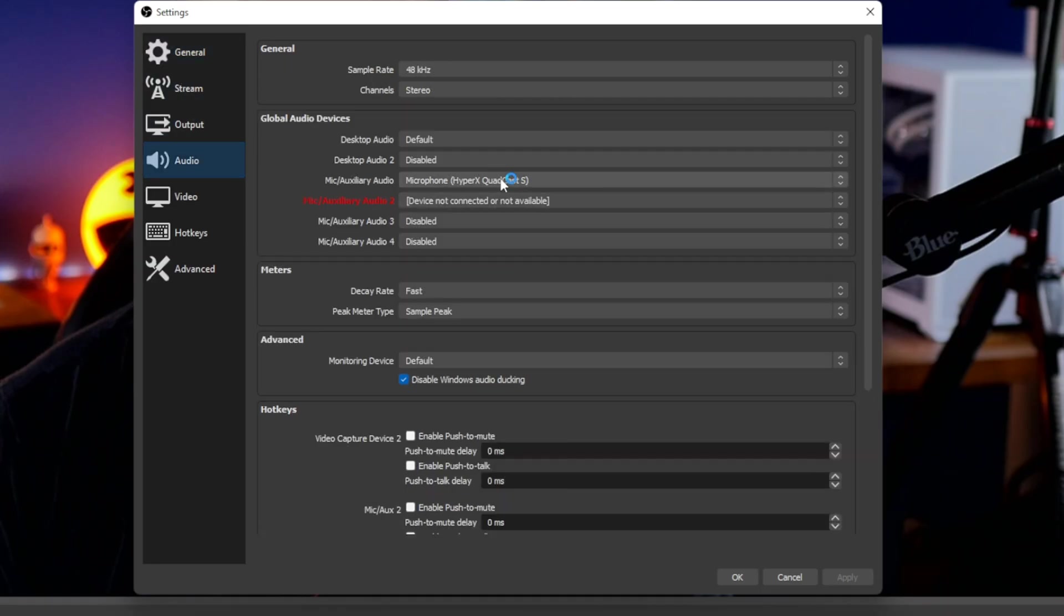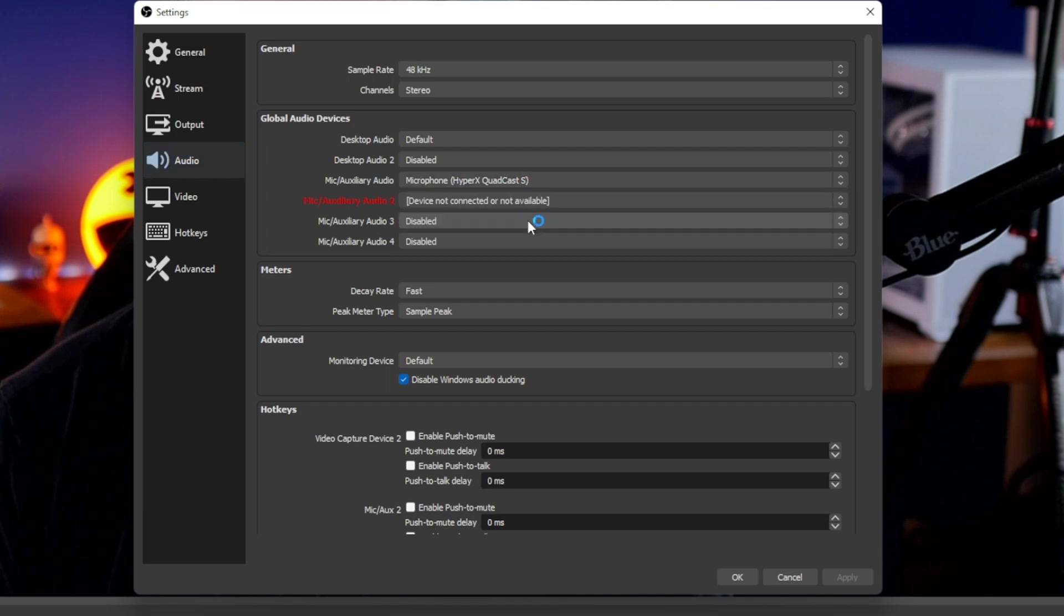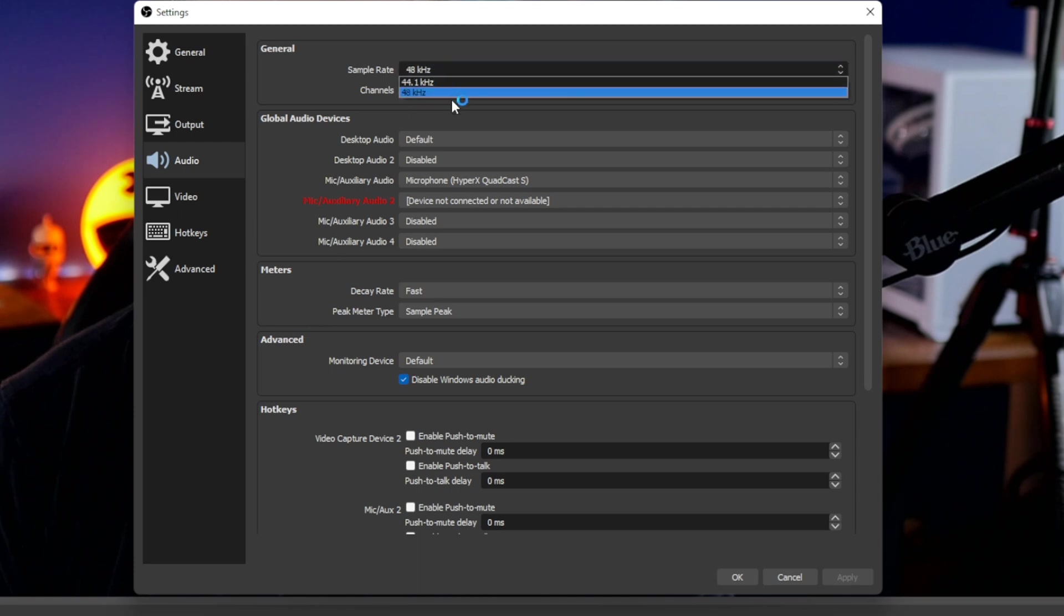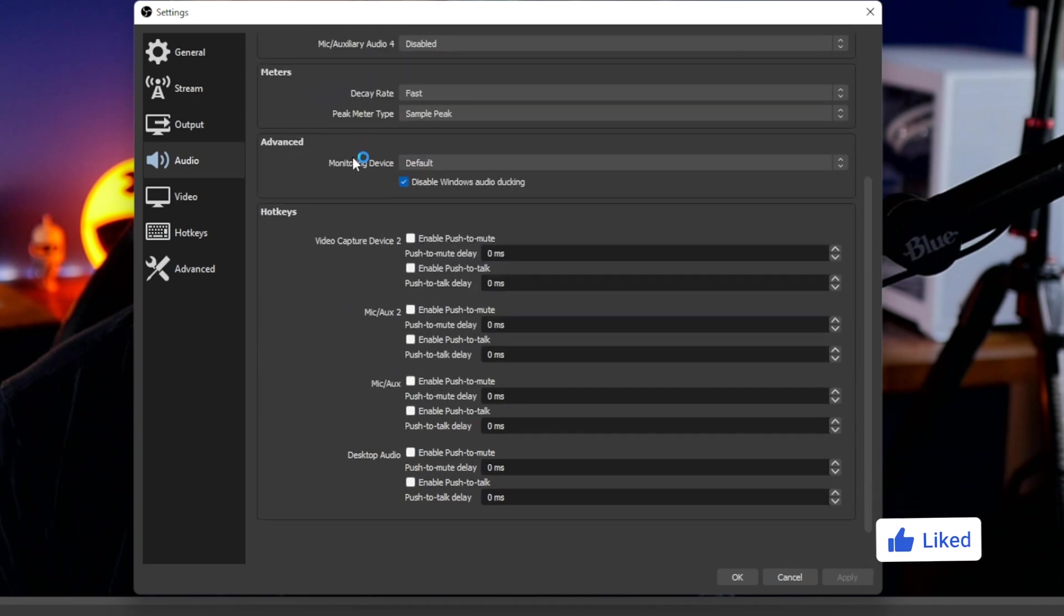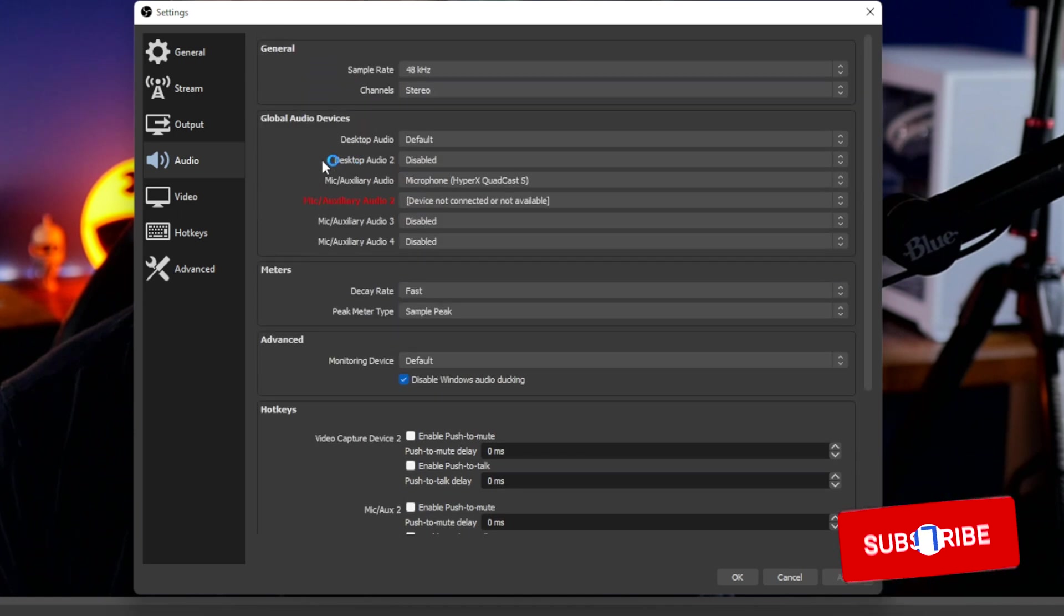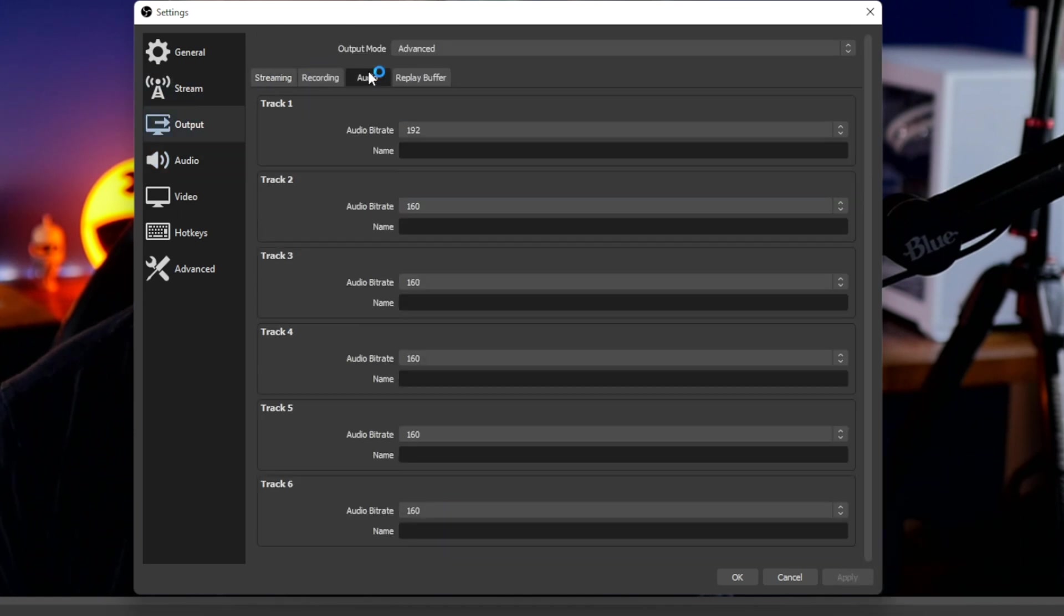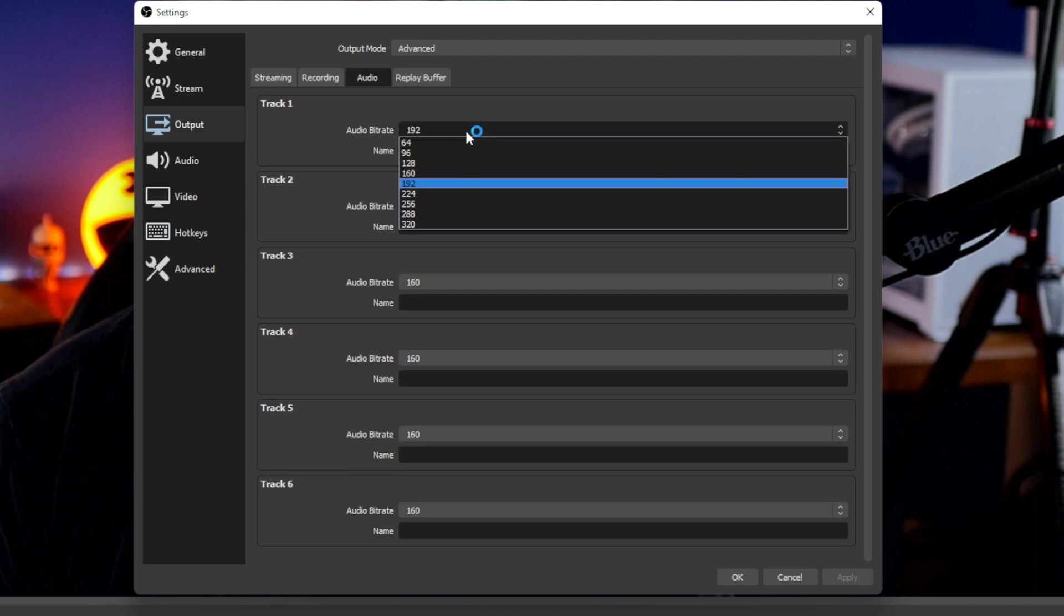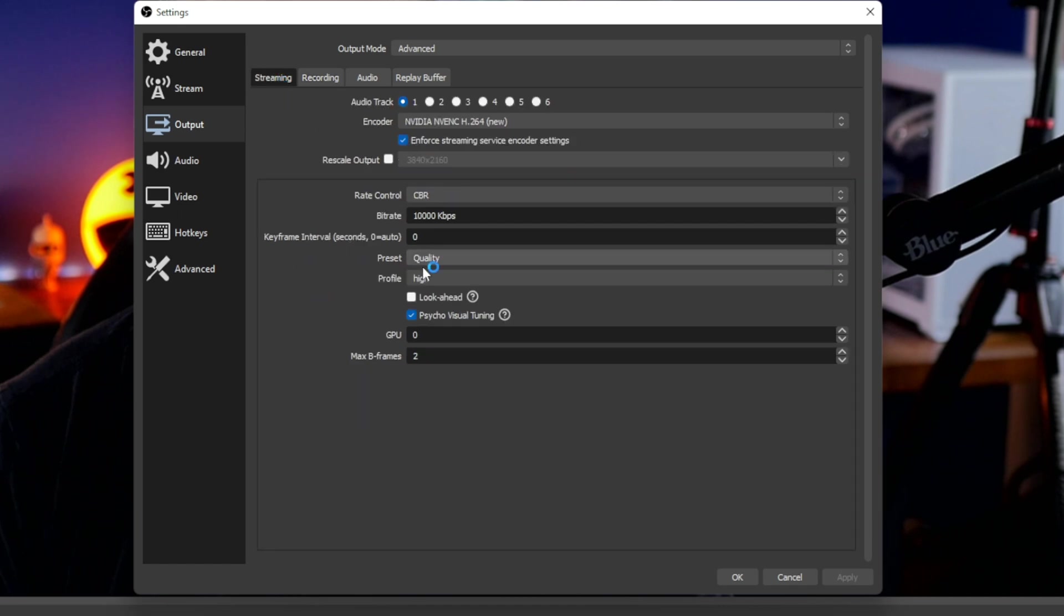Next, go into the OBS settings if you're planning on using OBS and make sure the mic audio is selected as the Quadcast S. I'm assuming you're using it for streaming purposes. Make sure your sample rate is set to 48 kilohertz under audio. That makes the most of the mic's capabilities. Head over to the Output tab, go to Audio, and find the audio bitrate dropdown. Select a higher audio bitrate than the standard one to ensure better quality sound.